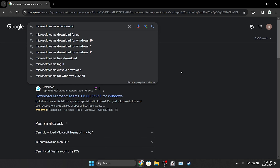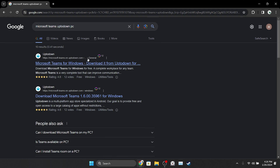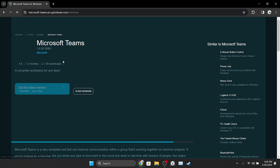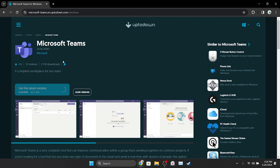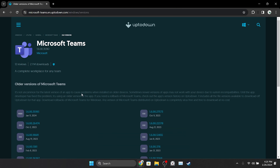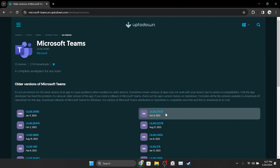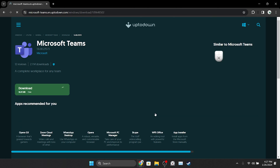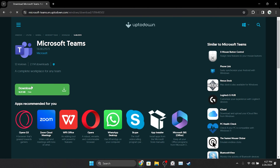To download the old version, open your browser and type 'Microsoft Teams uptodown PC' in the search bar, then open the Uptodown site. There will be a download link in the description section of this video as well — you can open the download page directly from there. After doing this, click on Older Versions.